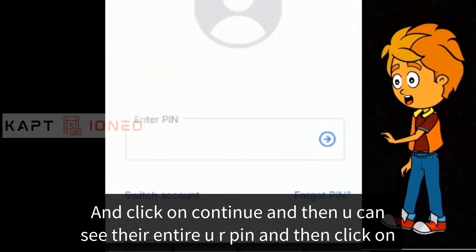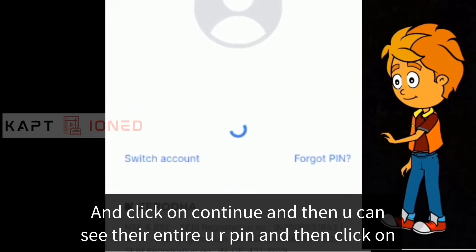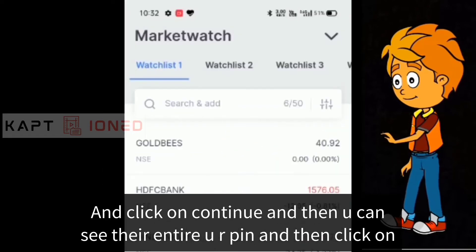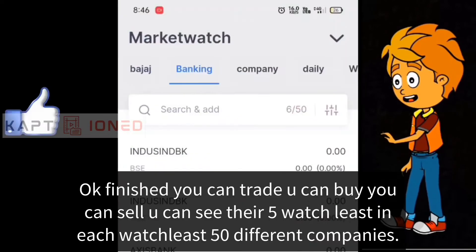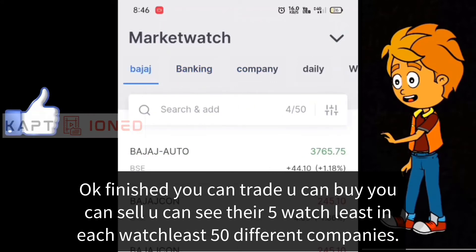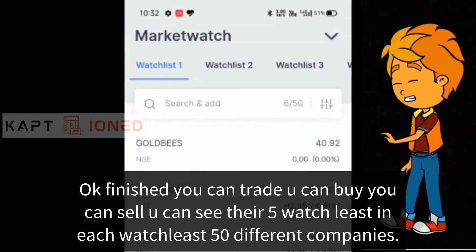Enter your PIN and click OK. Login is finished. You can now see there are five watchlists, and in each watchlist you can add up to 50 different companies.